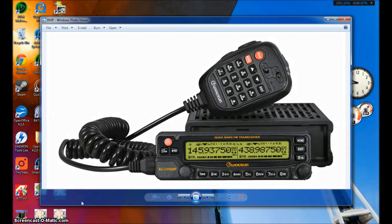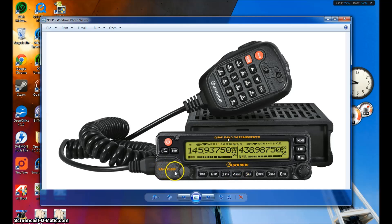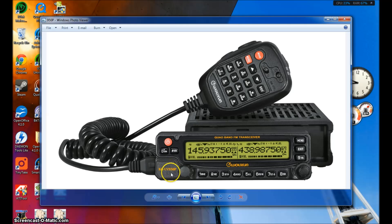Hello, this is Eric, KJ4YZI, with a video tutorial on how to program the Ushan Quad Band KG-UV-950P Amateur Radio. If you have this radio and you're having trouble getting the software loaded or the USB drivers loaded, this video is for you. This video will be using the UV-950, however it may be successful with the UV-920, in this case only the Quad Band.